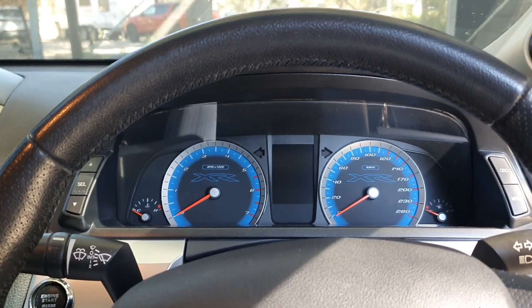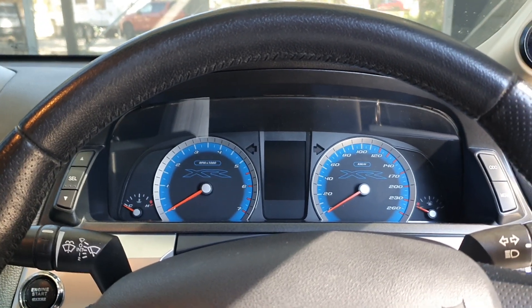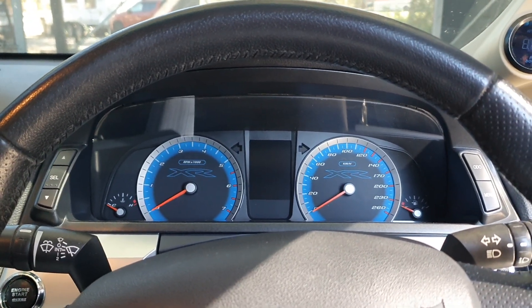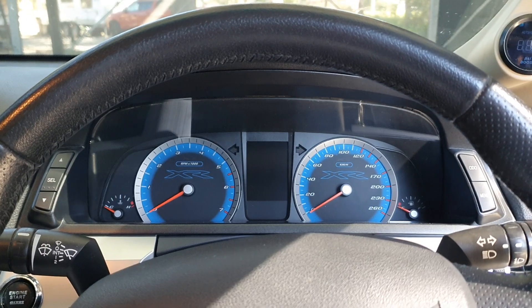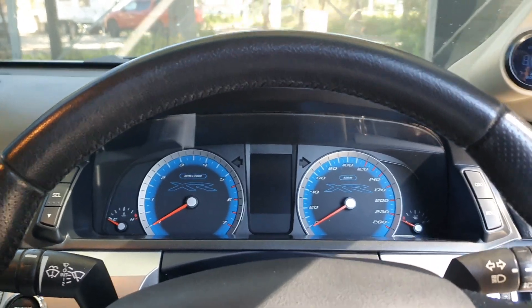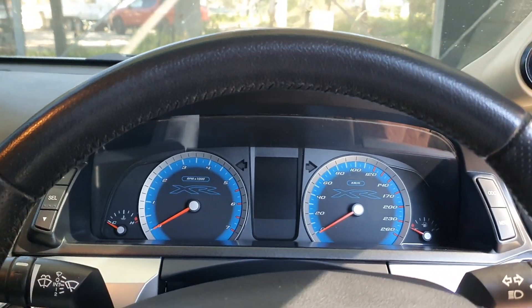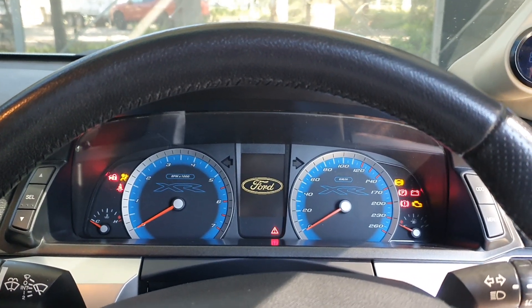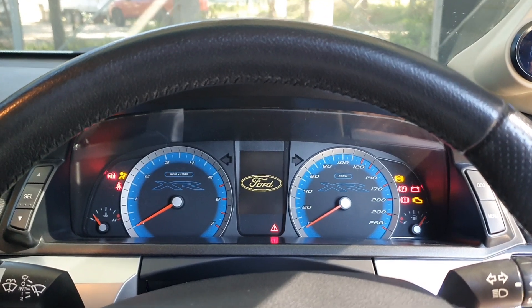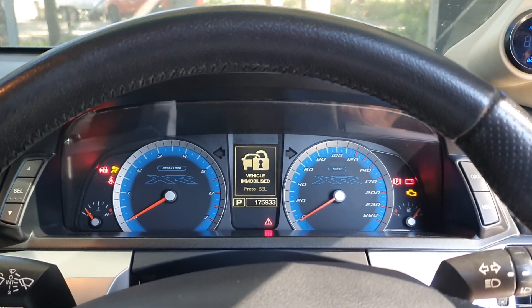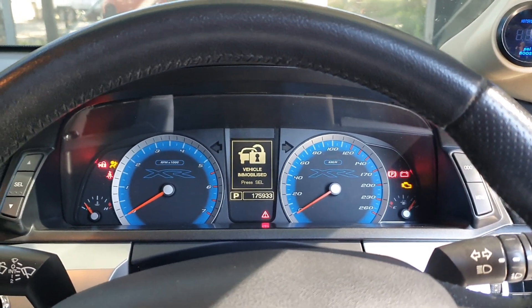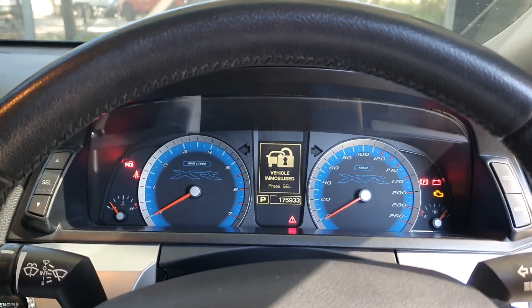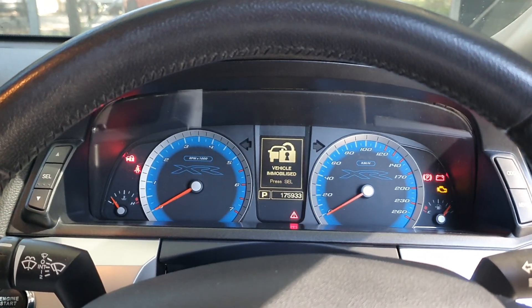Hey Ford lovers, so you bought another instrument cluster from the wreckers or somewhere for your FG and what happened when you put it in? You got this vehicle immobilized. Right, now how can you program it? Well, I'm going to let you know.